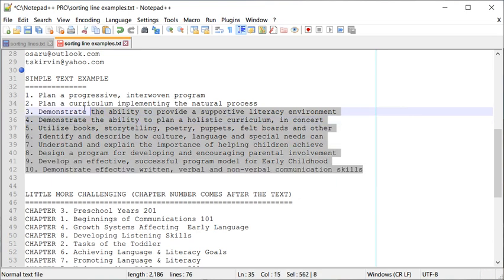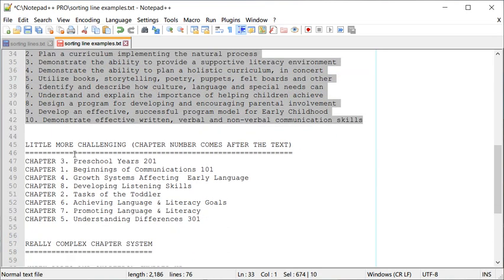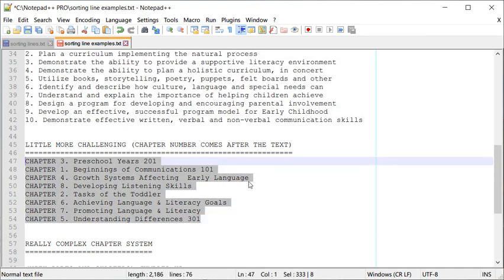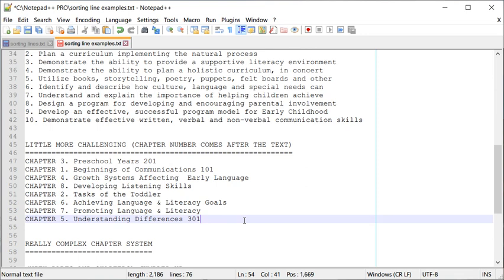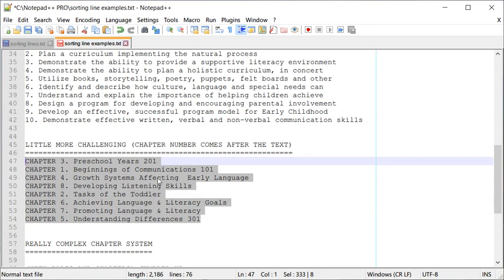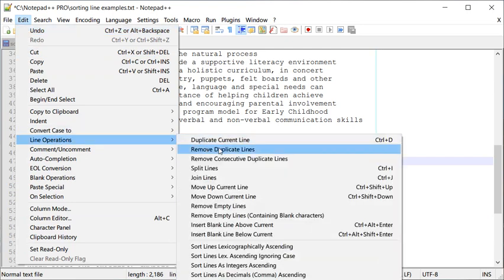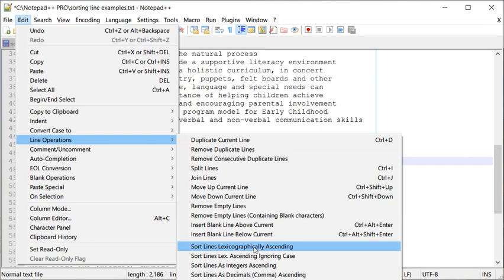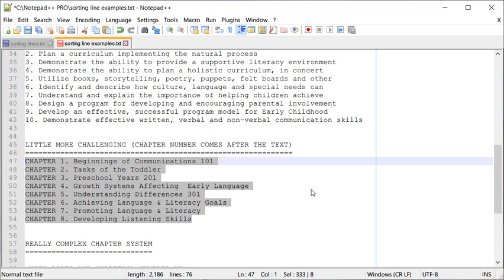The next example is a little more challenging — the numbers don't start at the beginning of the line but come after the word 'Chapter'. The chapters are jumbled and we want to sort them. Notepad++ is smart enough to recognize there's some text in front and sort based on the number. I select these lines, go to Edit > Line Operations, and as you can see it sorted them nicely from Chapter 1 to 8.